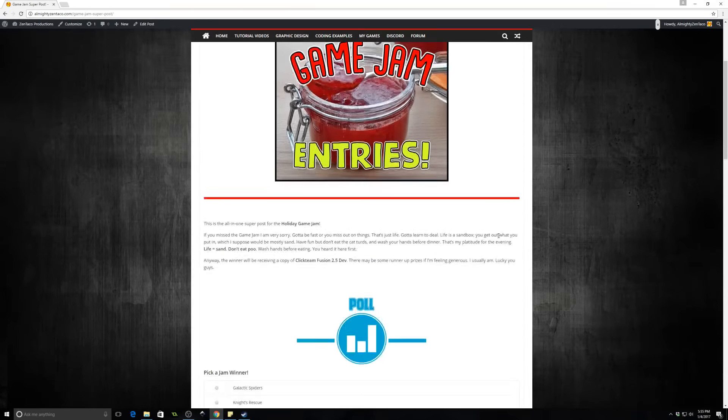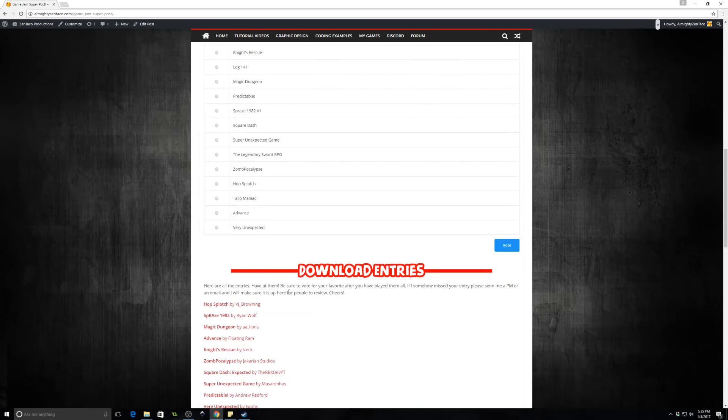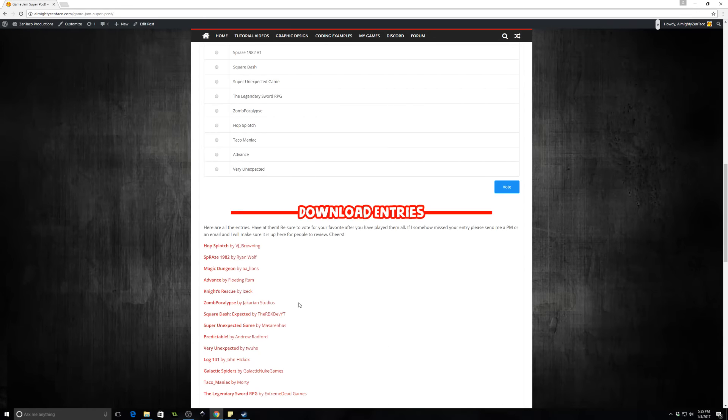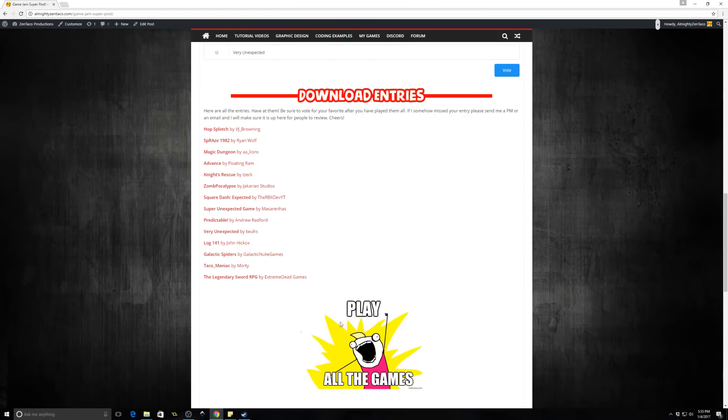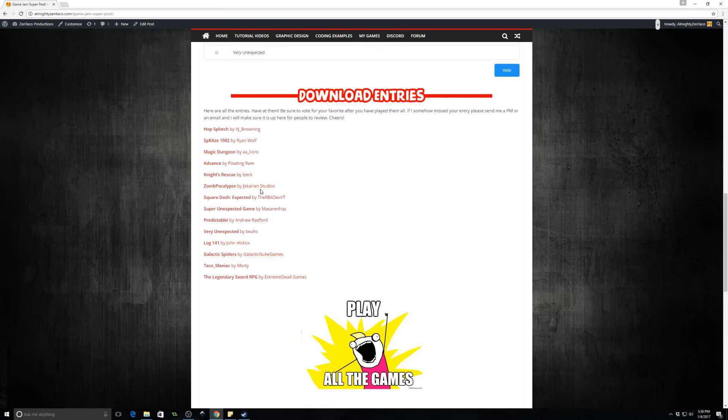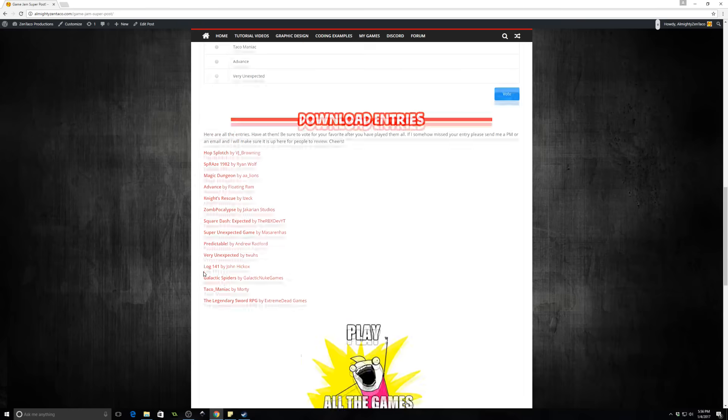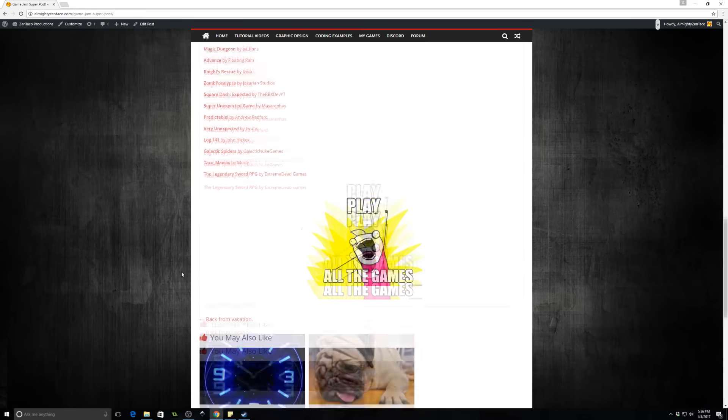And you will have down here, there's the poll, you can pick the winner and please before you attempt to pick a winner, play all of the games, play them as long as you can, see what they have to offer and vote on your favorite. Try not to be a cronyist and just vote for your buddies cause that's kind of lame.